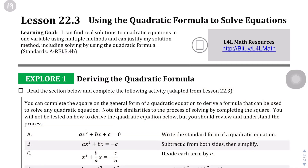We are on lesson 22.3, page 46. We're going to be using the quadratic formula to solve equations. So far we've learned the factor method and how to complete the square. This is the third way — kind of the swiss army knife method — because whenever the other ones don't work, this one is guaranteed to work.